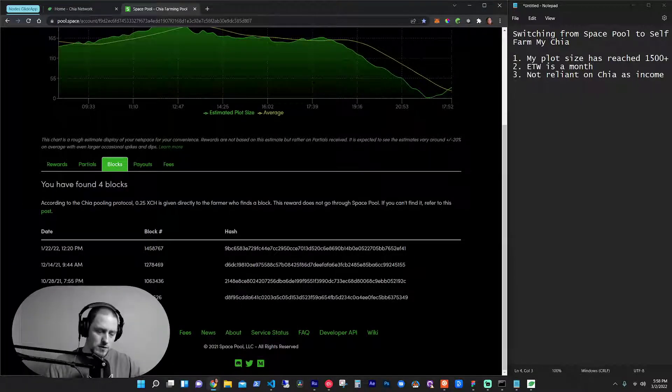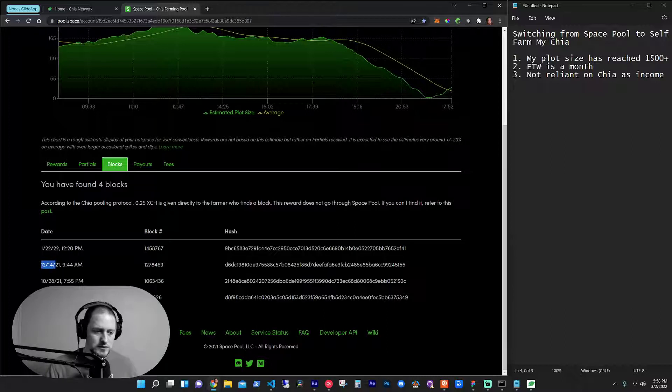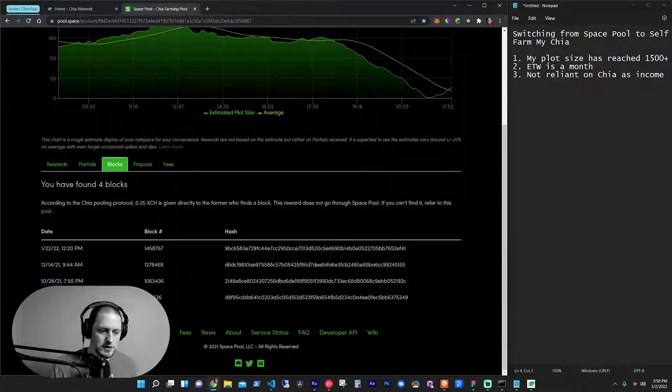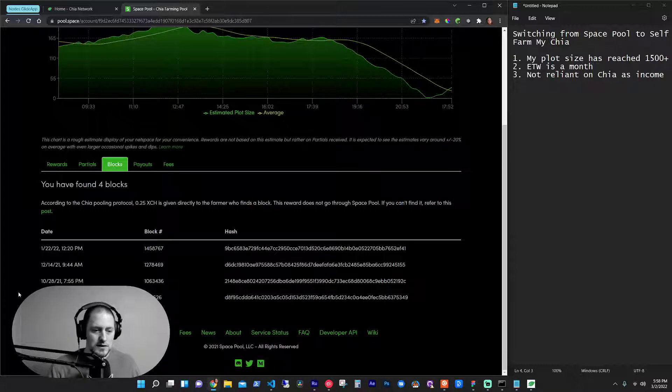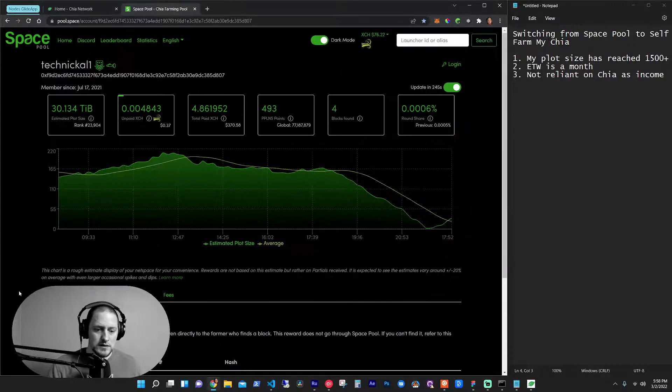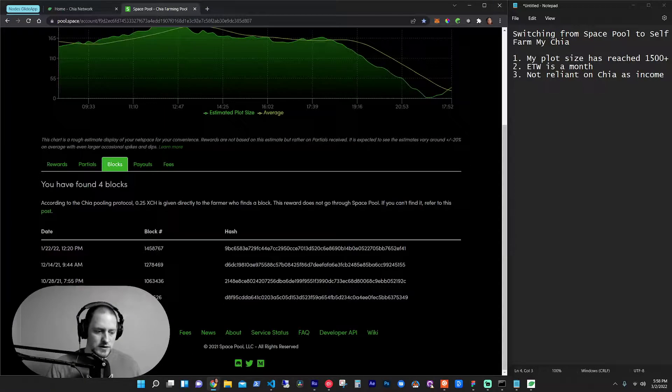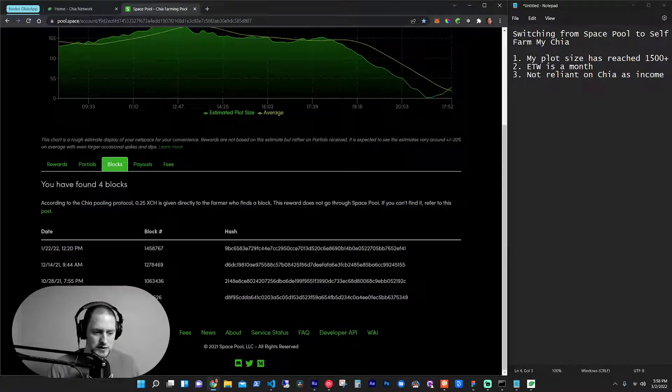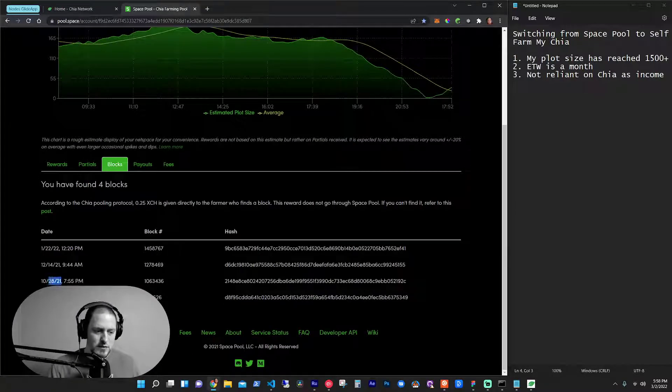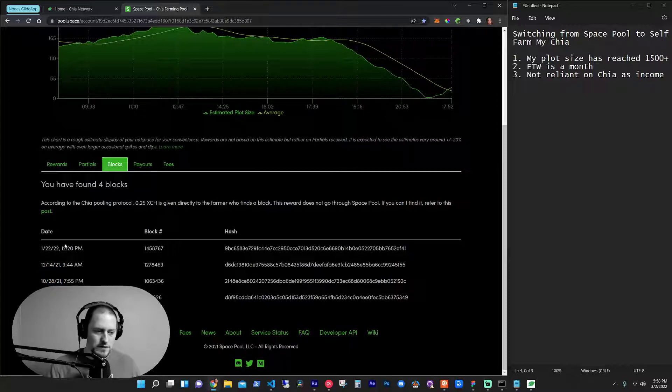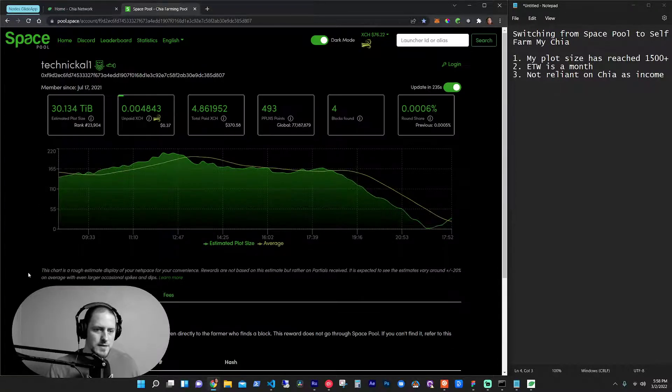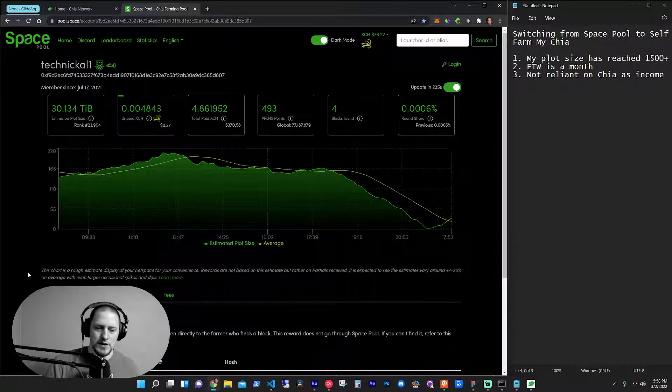Then if I'm going backwards in time, December, October, and September. So those are blocks that I've hit. And so you could see it's like September, then about a month later, and then about a month and a half and then a little over a month. So I've been hitting blocks.